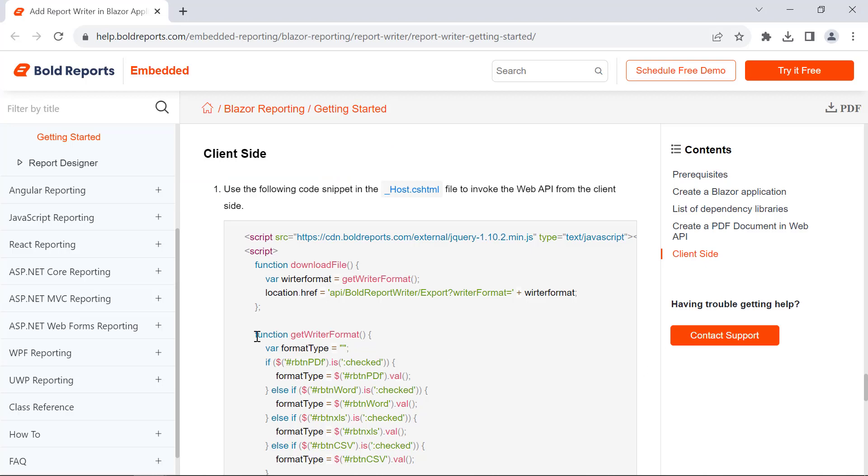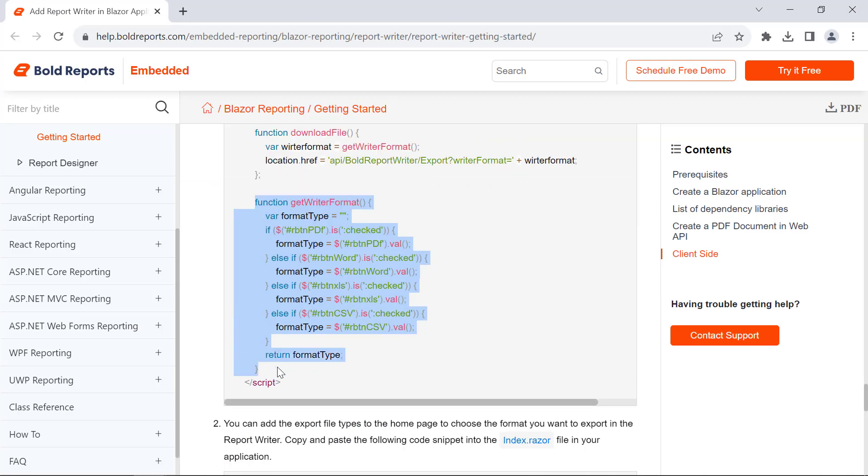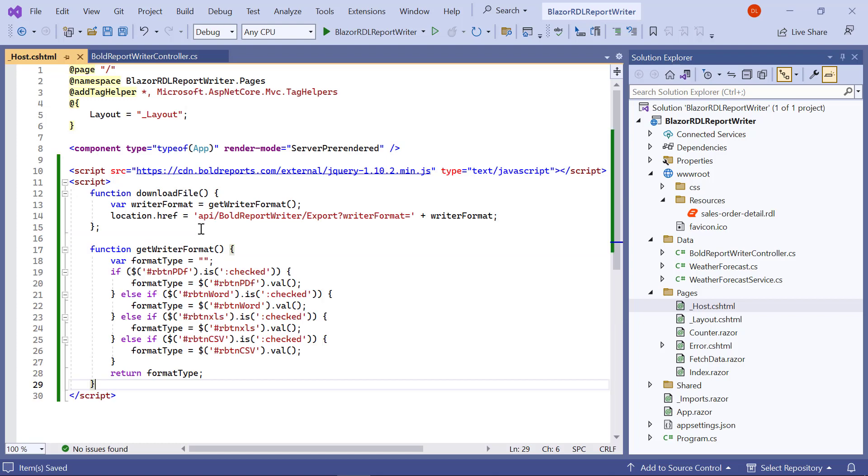Then, copy this code from the documentation and paste it in the script tag. This function retrieves the selected format type and returns it as a string.